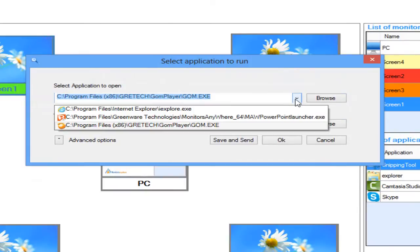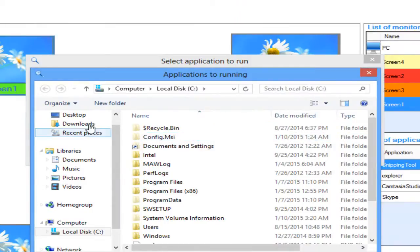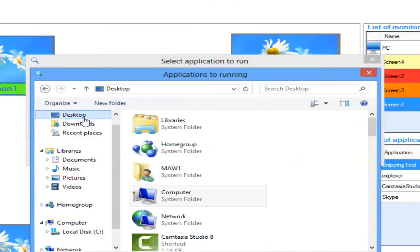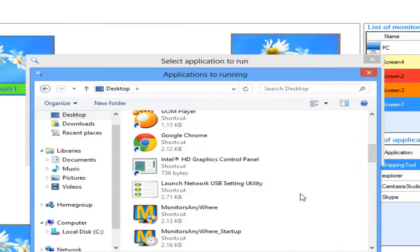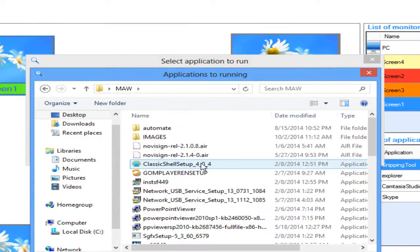If not, it will appear on the drop-down list. In the Parameters field, click Browse and locate the video you wish to run on that screen.